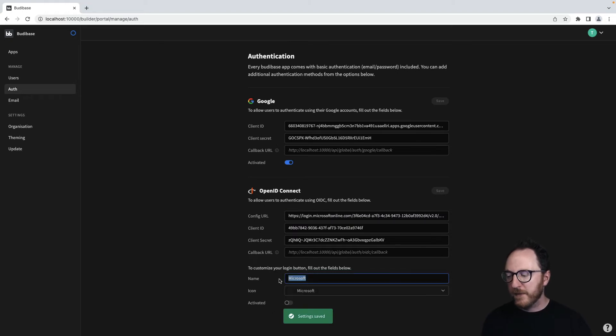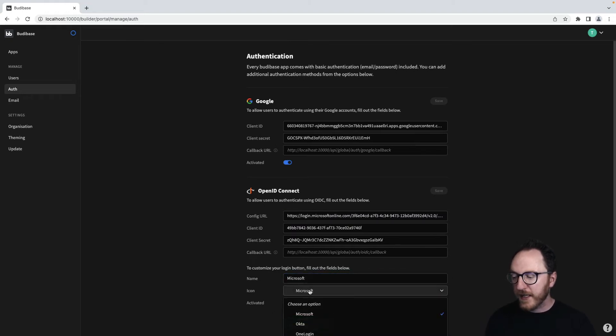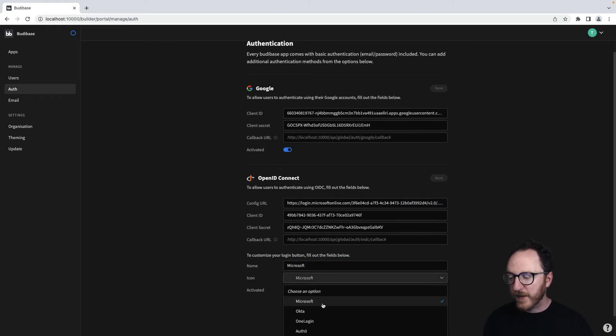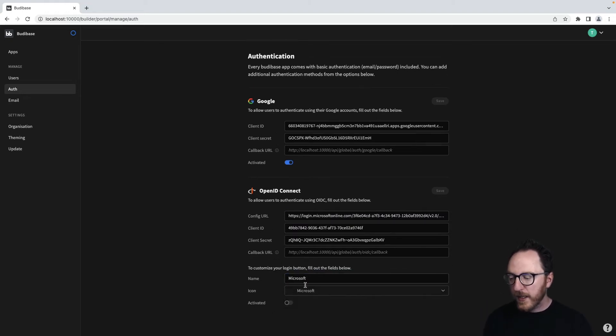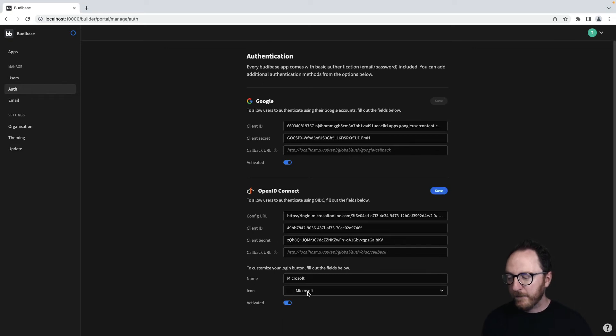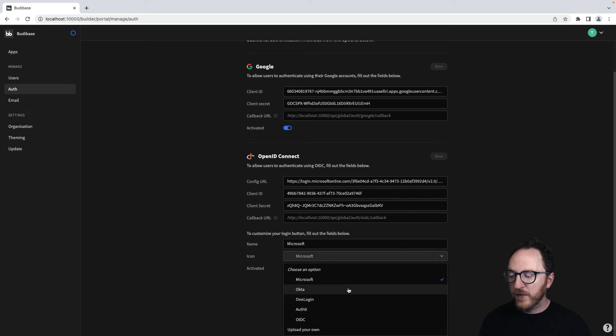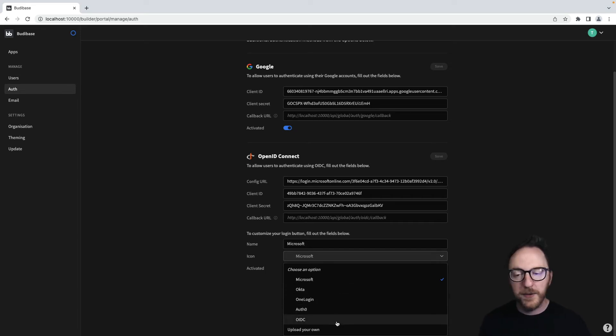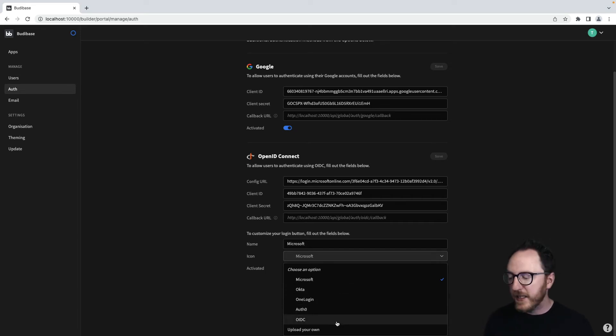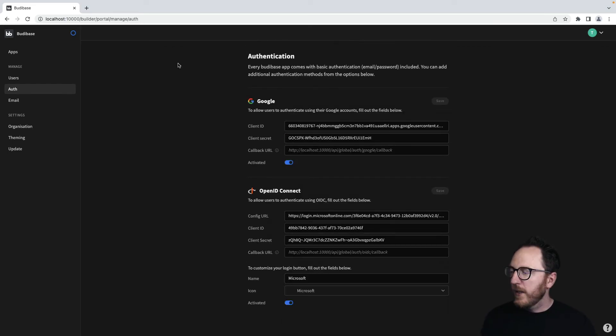Now, I want this to be from Microsoft, and I can choose the Microsoft icon. I'll activate it and save that. If you're using another OAuth provider, we've got logos ready for Okta, for OneLogin, for Auth0, and just the generic OIDC login, or you can update your own logo.